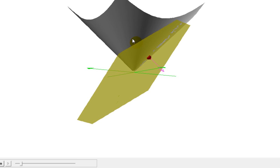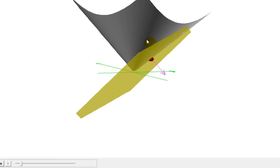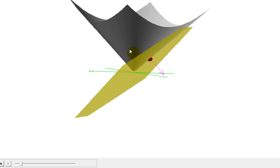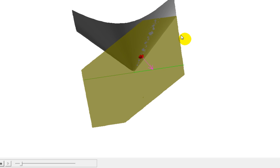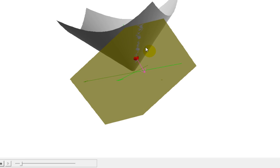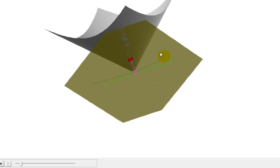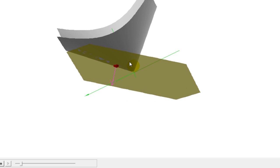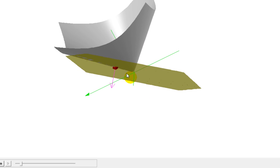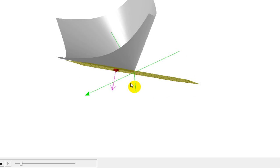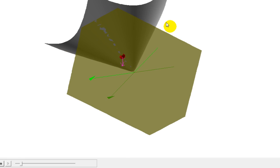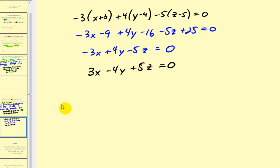In gray we have our surface, in red is the point of tangency, and in yellow we have our tangent plane. I went ahead and graphed the gradient vector so we could see that it is orthogonal to that tangent plane. I hope you found these two examples helpful. Thank you for watching.